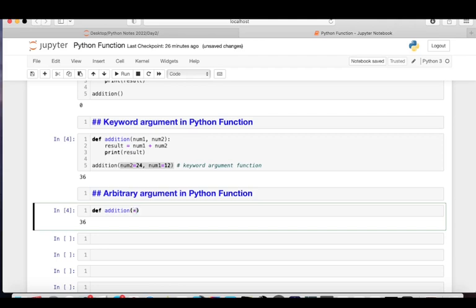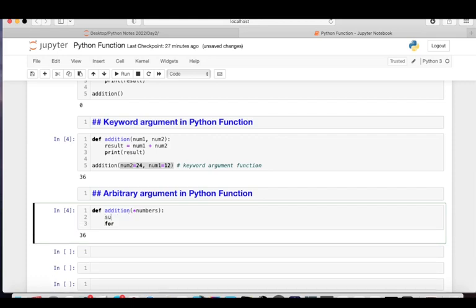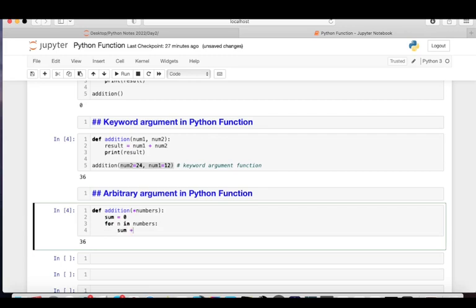I'll write the same function 'addition' with *numbers as the parameter. The asterisk tells Python these are arbitrary arguments — any number of values you pass will be held as a tuple inside 'numbers'. Since it's a tuple, we can iterate over it. I initialize sum = 0 and then write: for n in numbers, then sum += n.